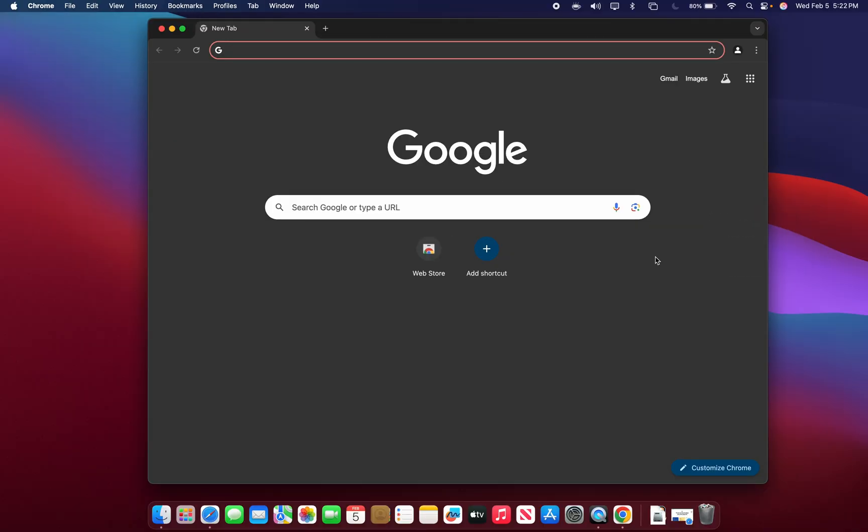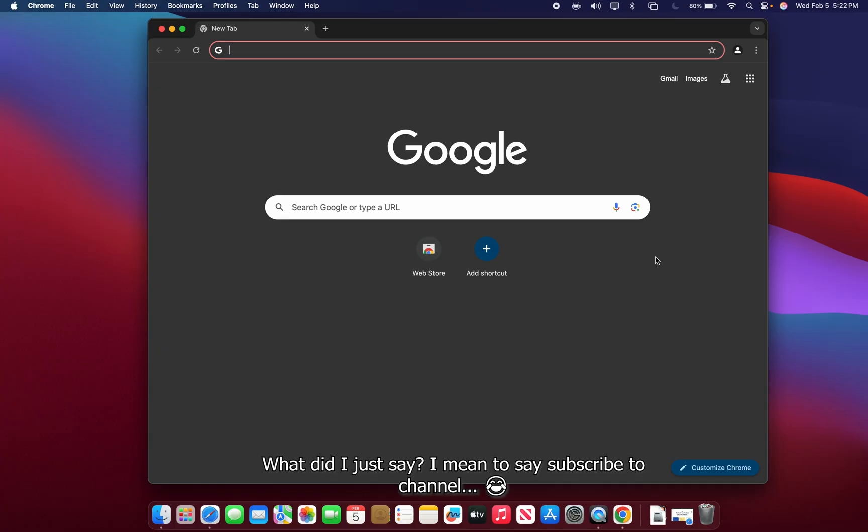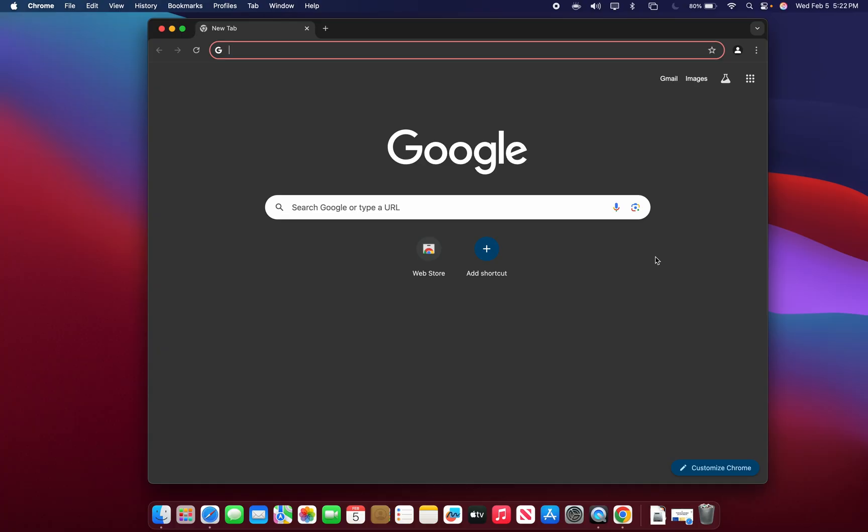That is how you install Google Chrome in 2025. If you enjoyed the video, drop a like; if not, drop a dislike. Subscribe to the channel if you haven't already — I'll see you guys in the next video, peace out.